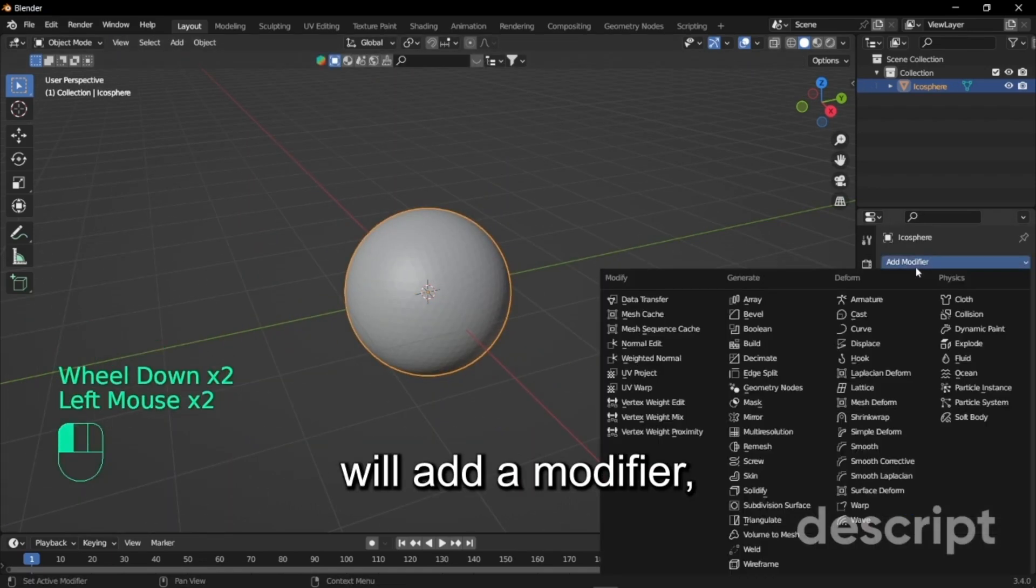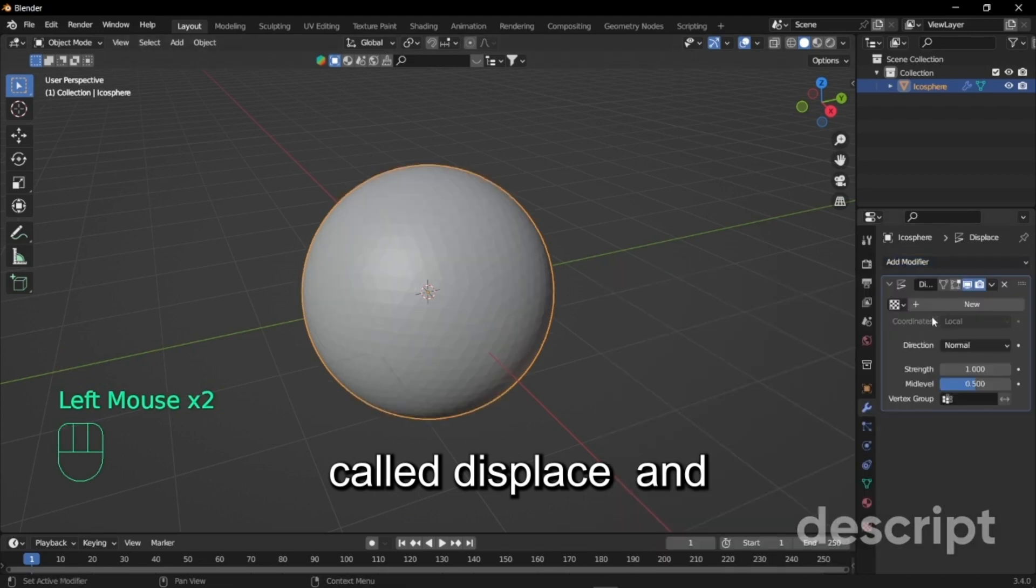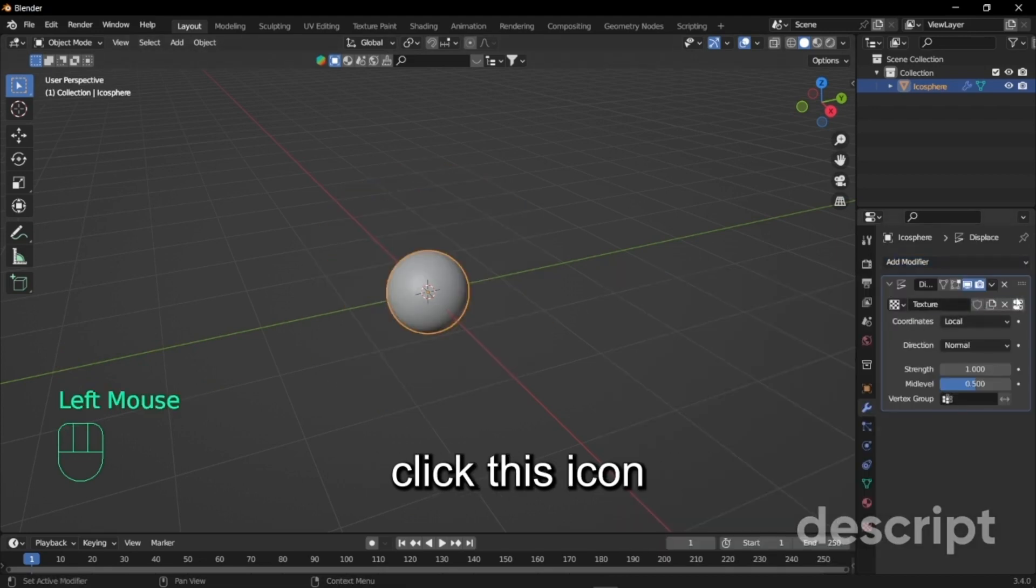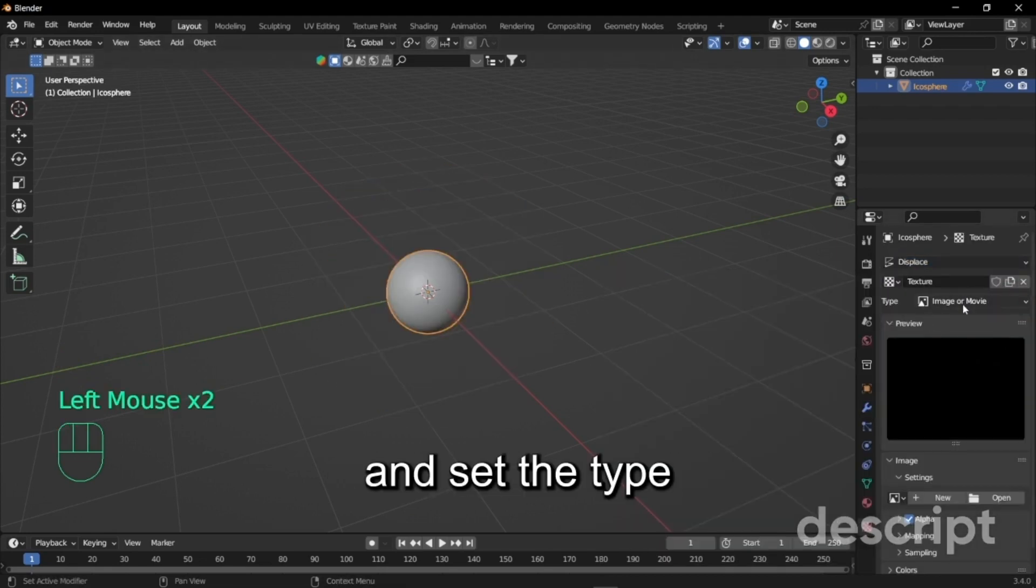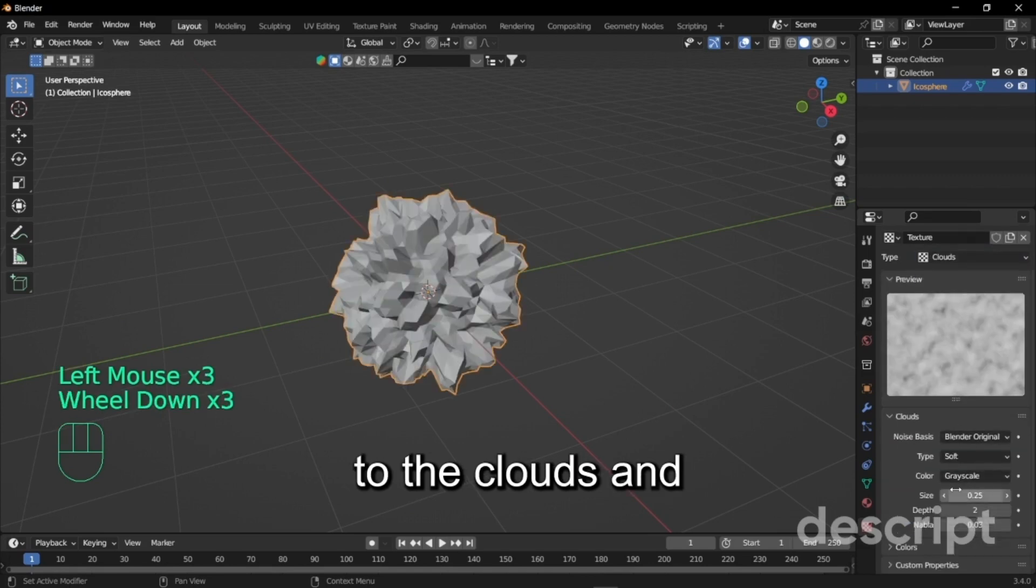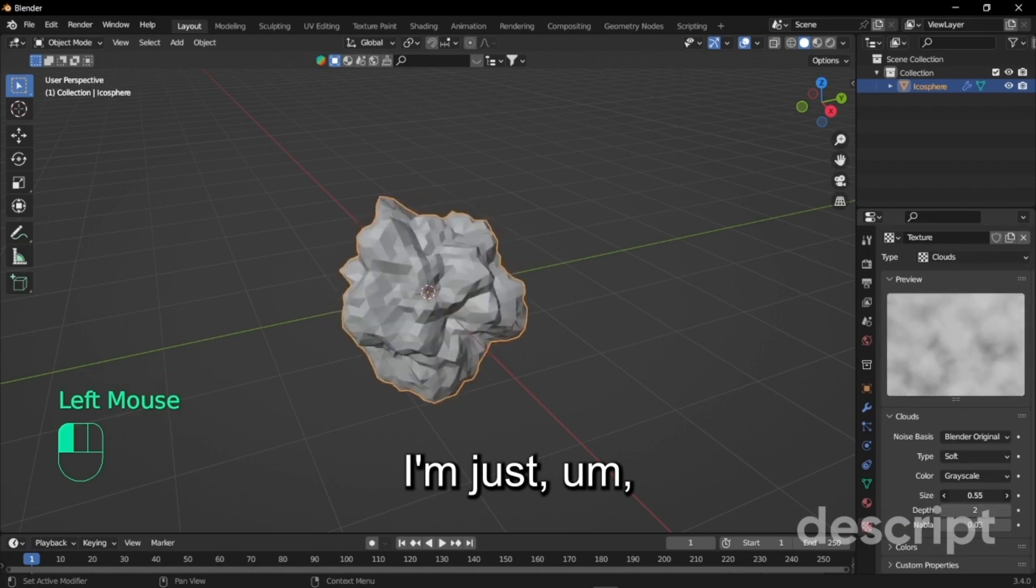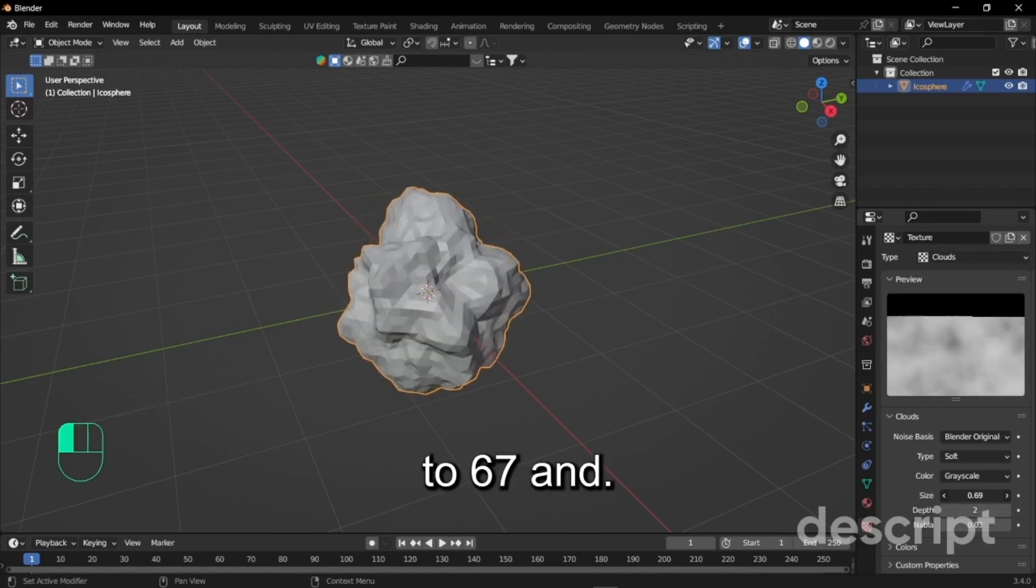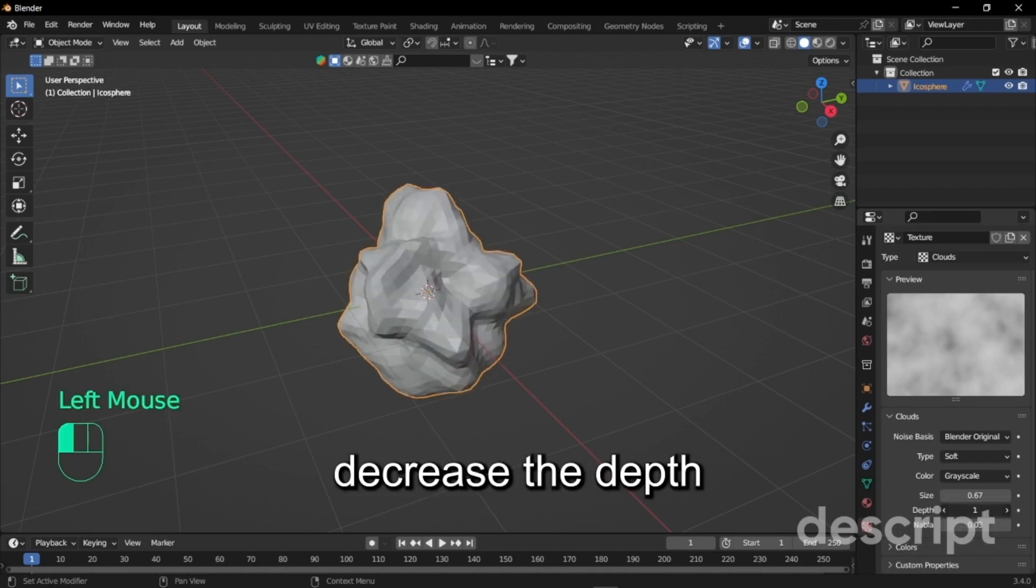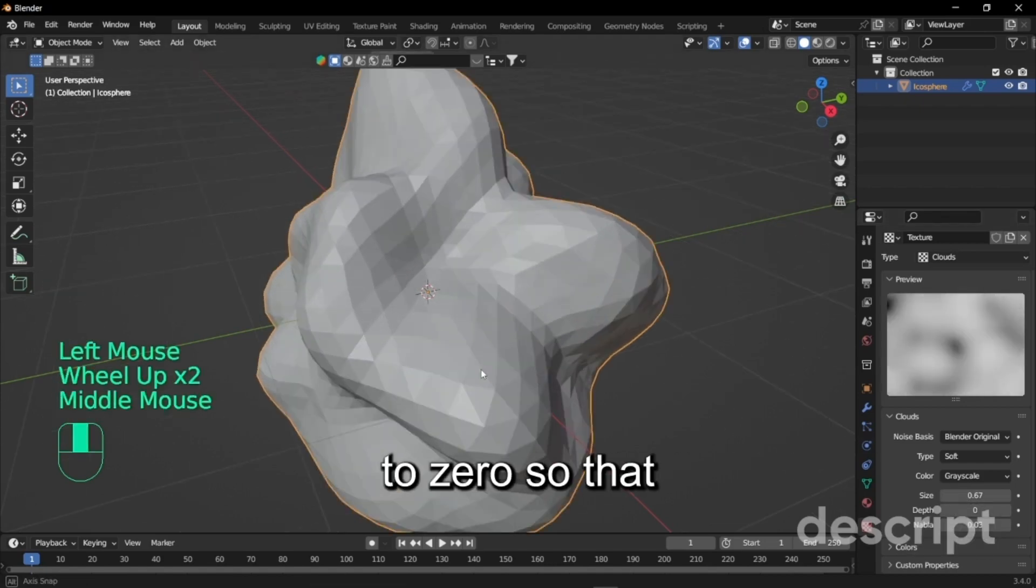Right ahead we will add a modifier called displace and click on new and click this icon and set the type to clouds. Set the size to whatever you want, I'm just keeping it to 0.67 and decrease the depth to zero so that you get the curved edge.